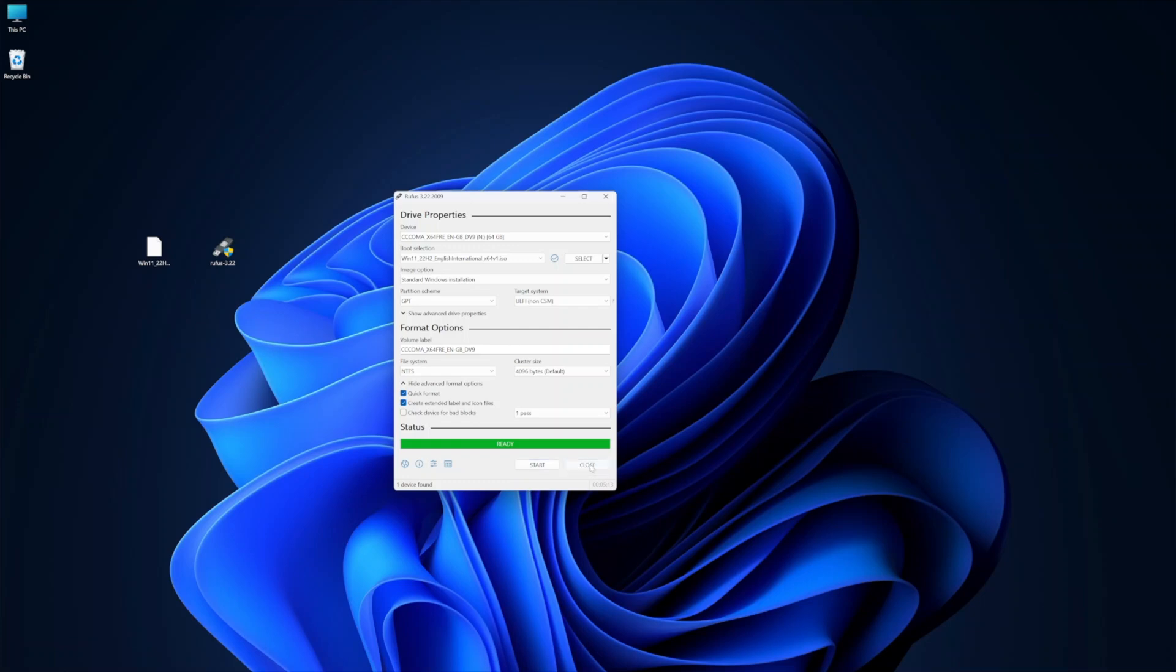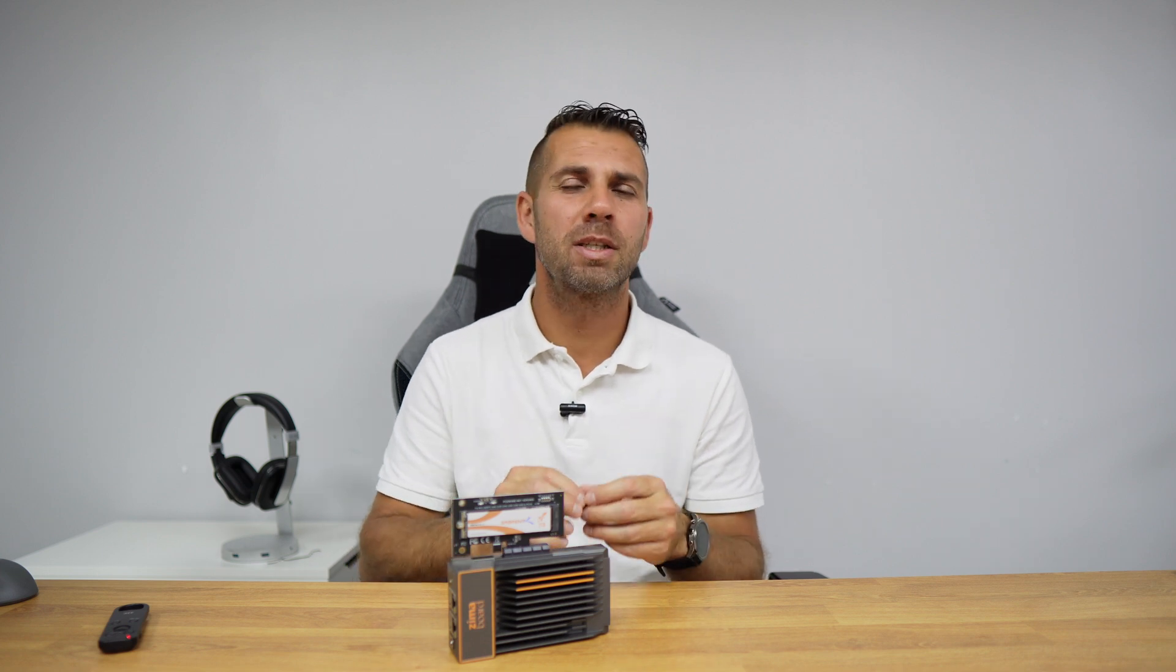And basically, this is it, we have a USB drive ready to install Windows 11. And if you have installed Windows in the past, or any other operating system, you don't need to keep on watching, you can pick up your pen and just go and install Windows 11 and just have fun. If this is the first time that you are doing it, then I will stay with you for a couple more minutes, and we'll see all the process.